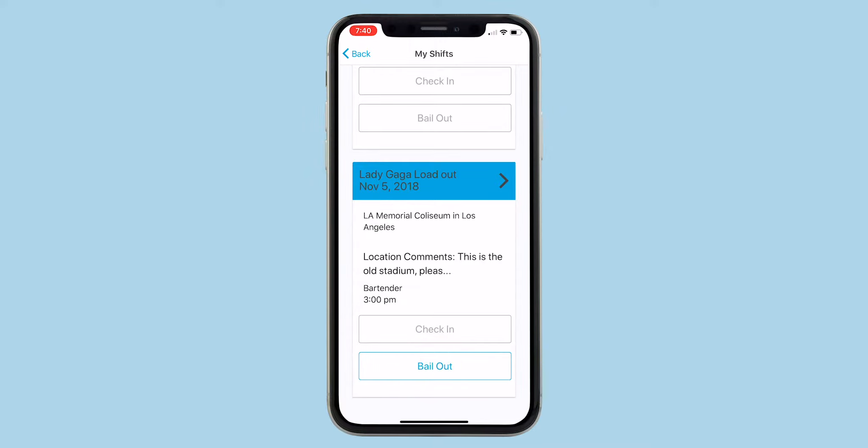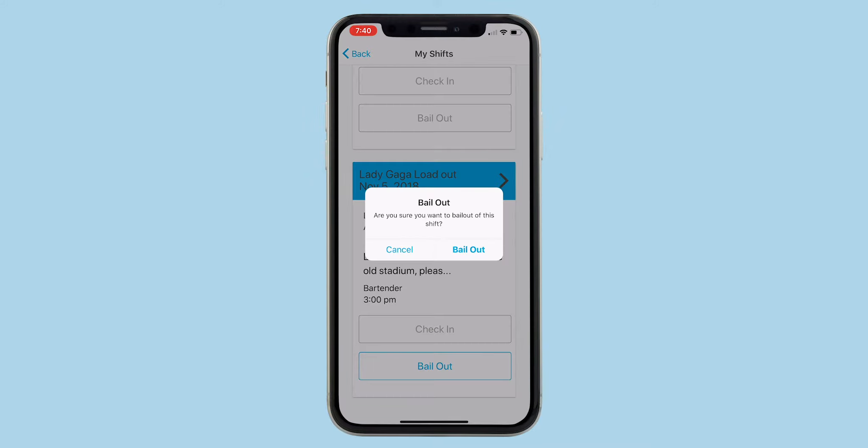Depending on your company settings, you may be allowed to check in for or bail out of shifts.